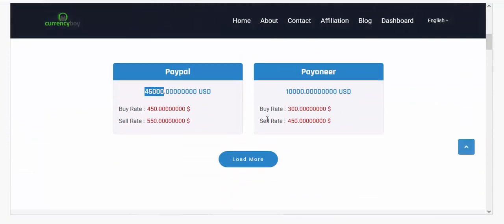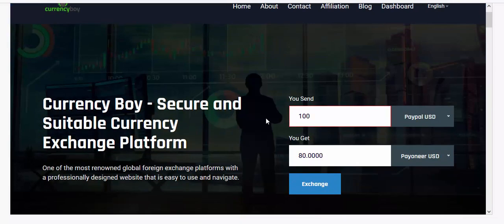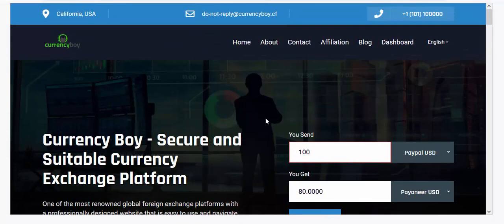This is the currency exchange website you'll be designing. First and foremost, if you want to design this website you need a domain and a hosting platform. I recommend going for Bluehost — you can see the link in the description below — or you can go for Namecheap, whichever one you prefer. This tutorial assumes you have already bought your domain and hosting.